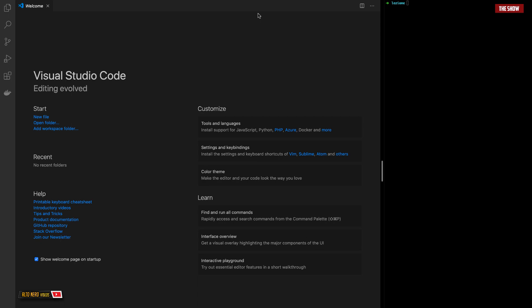Hello guys, welcome back to the show. Today I'll be taking you through a tutorial on how to connect a Flask application to a React application. Basically, what we are going to do is create an API using Flask and connect the Flask server to the React front-end application.